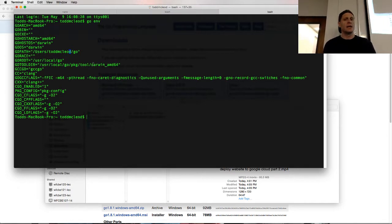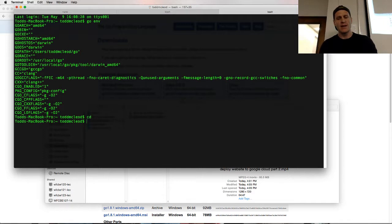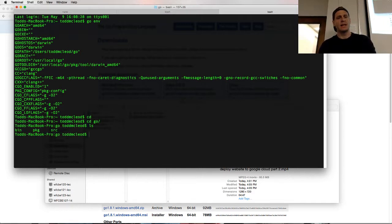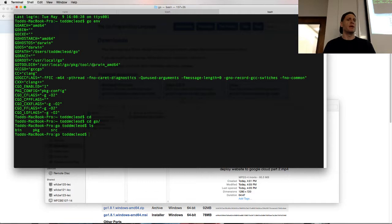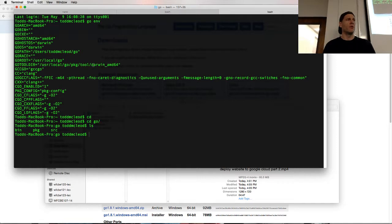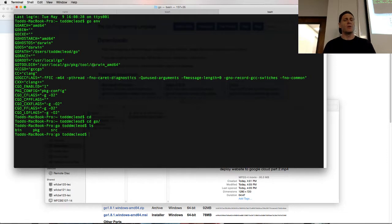That's a folder. And then inside that folder are three other folders: bin, package, and source. You have to have those three folders there. So create a folder, call it whatever you want. I recommend calling it Go or Go workspace.